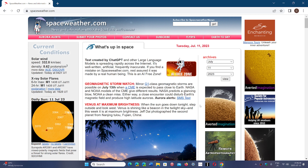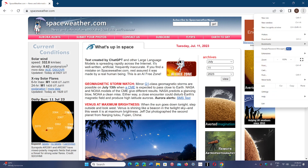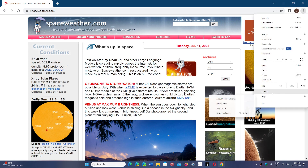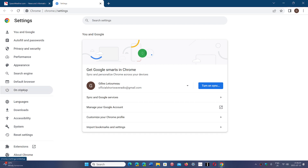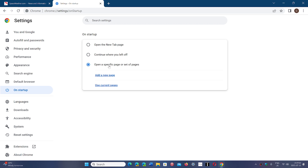That option is very useful if you go to the same pages all the time. The last option, which I often use, is to open a specific set of pages. You can use the current open pages or add new ones.